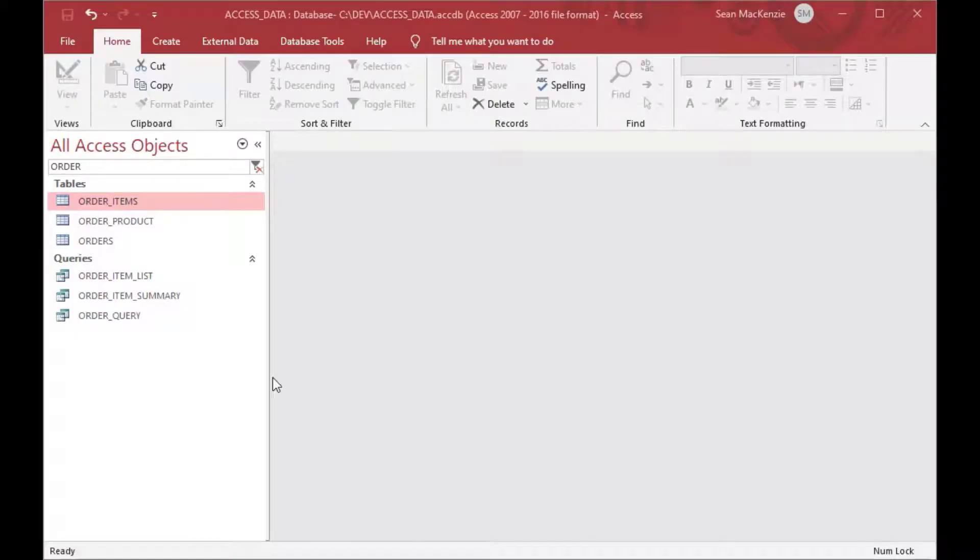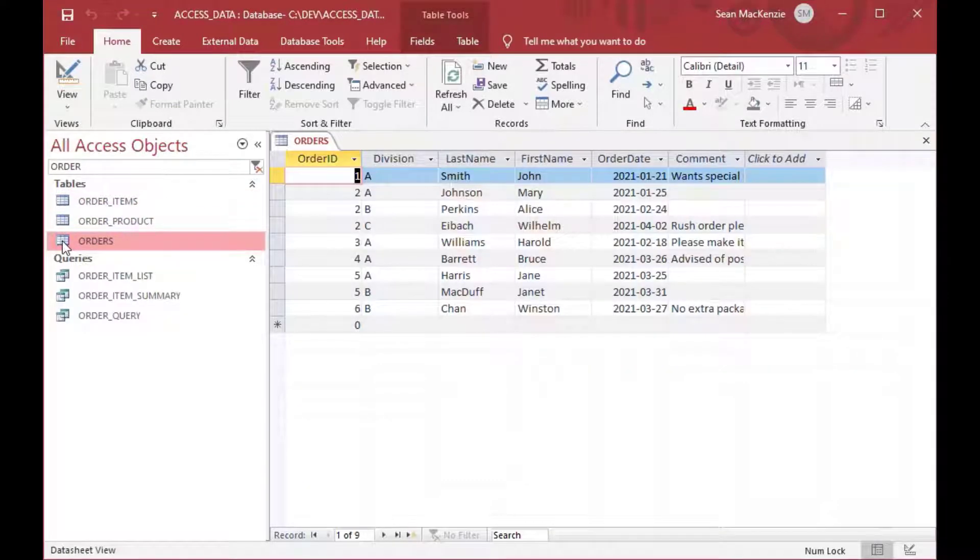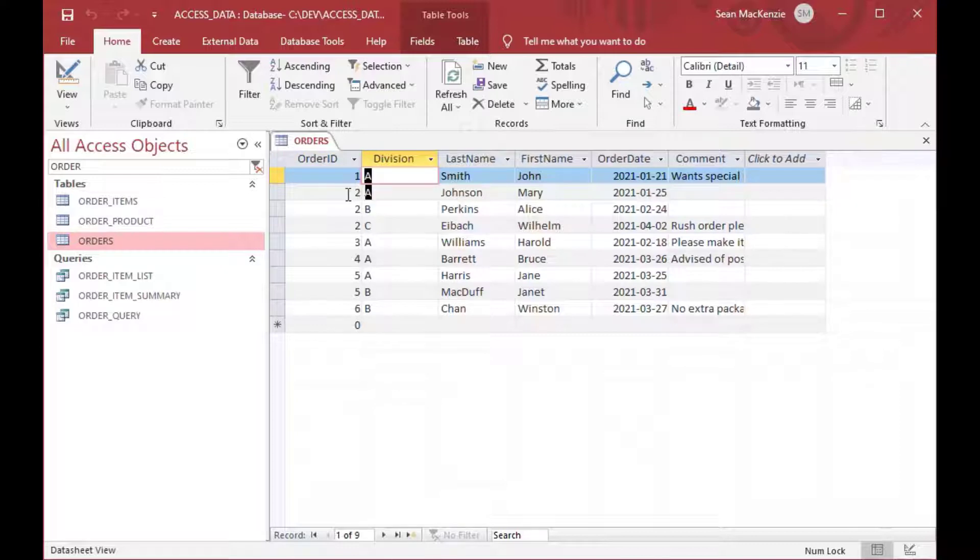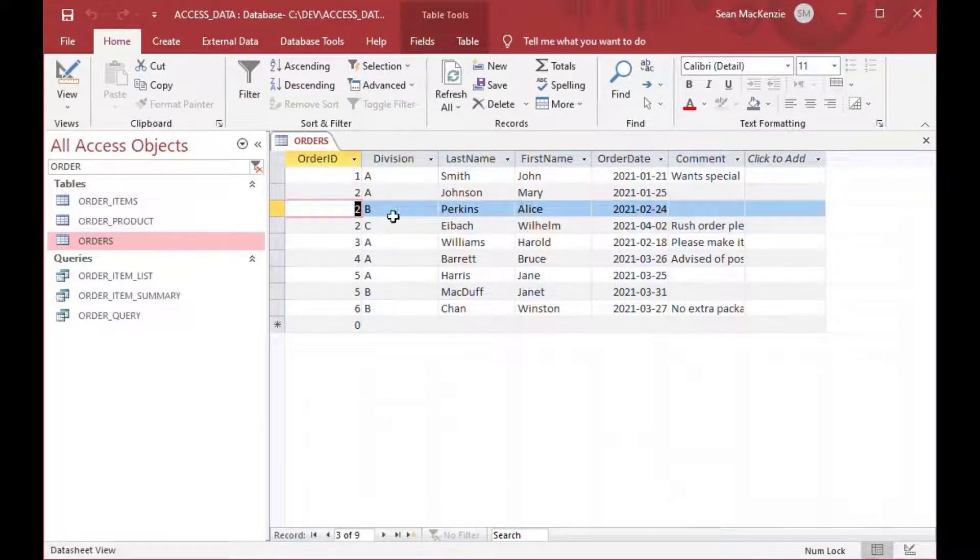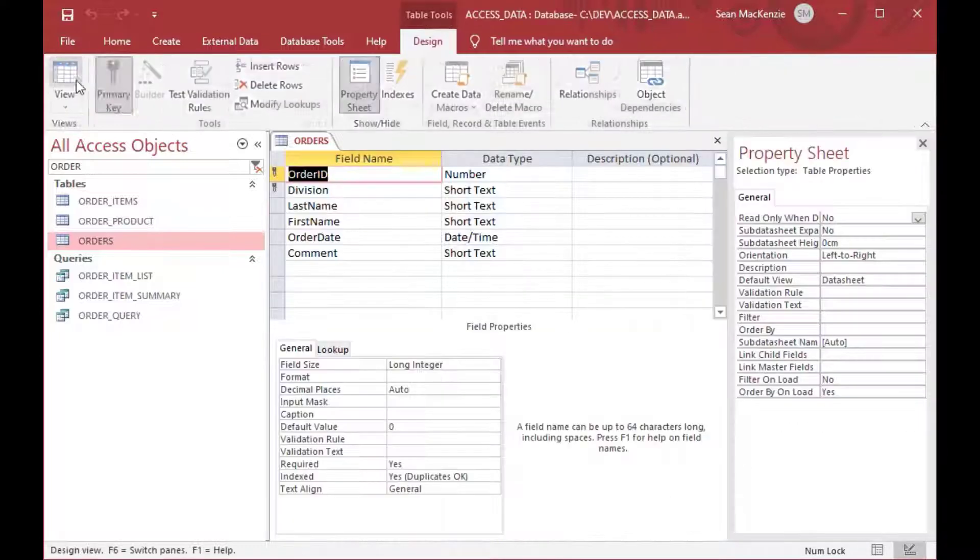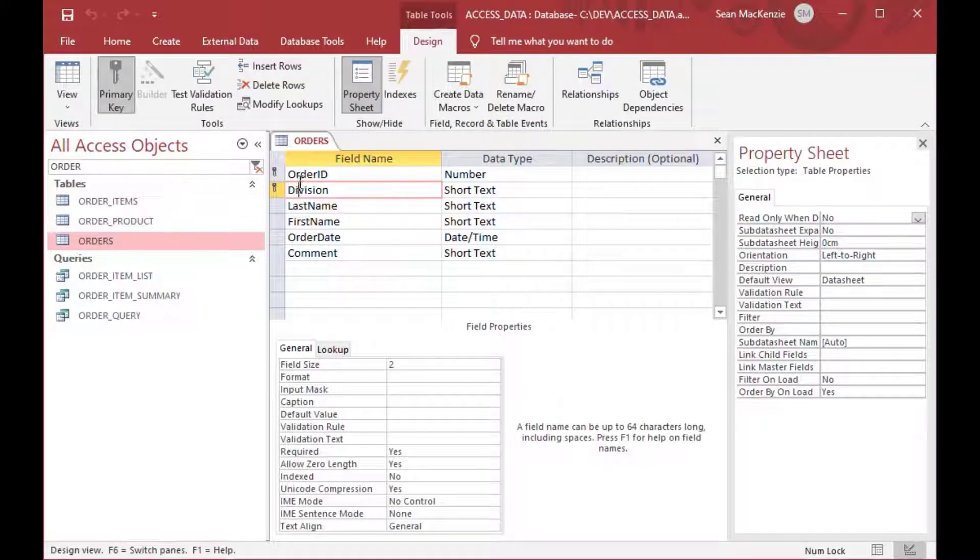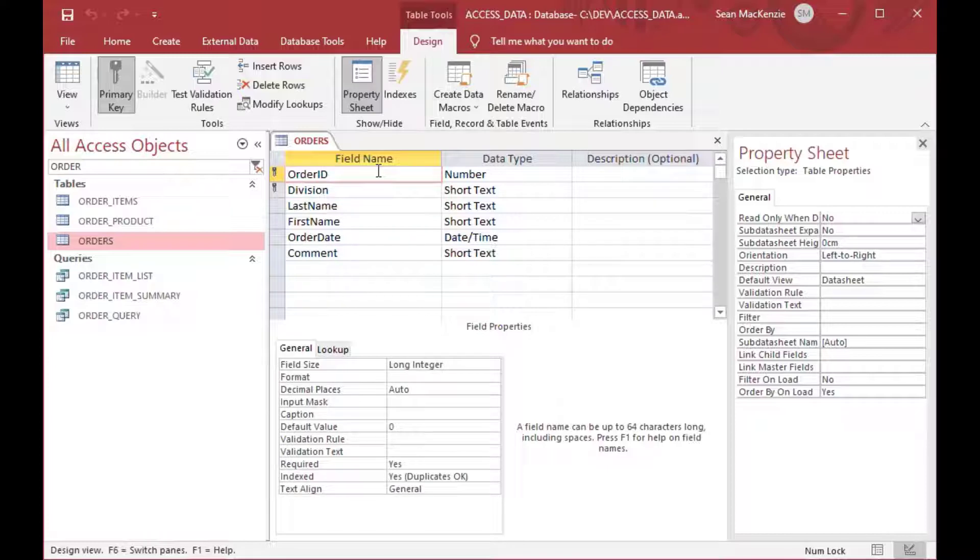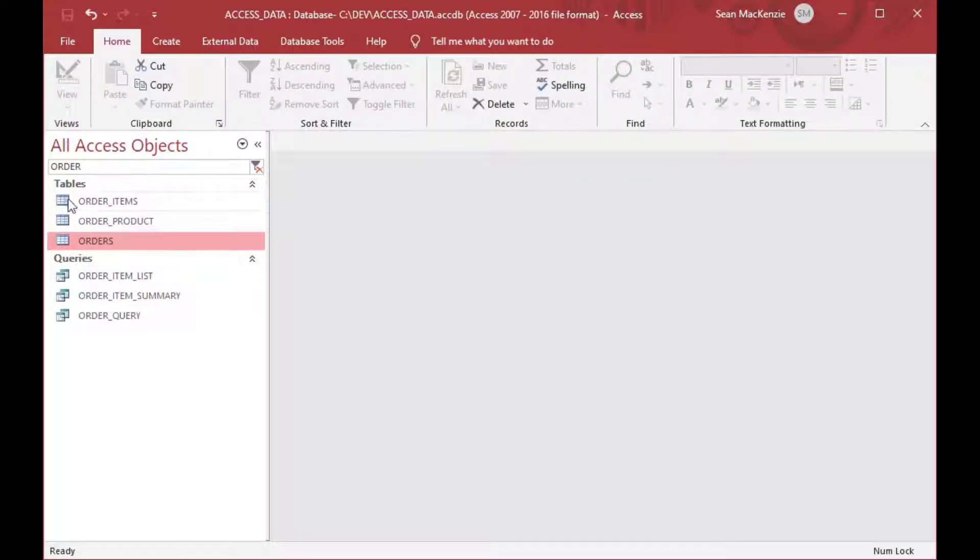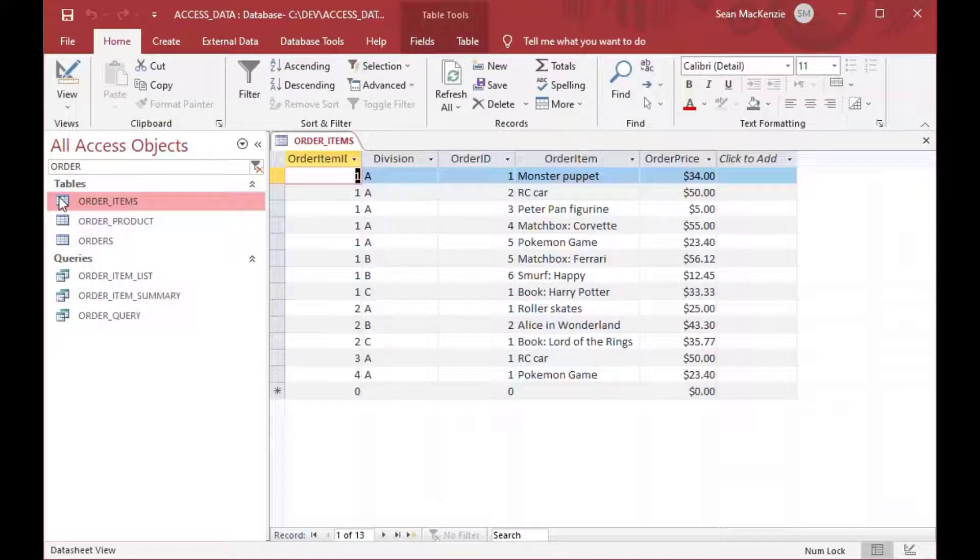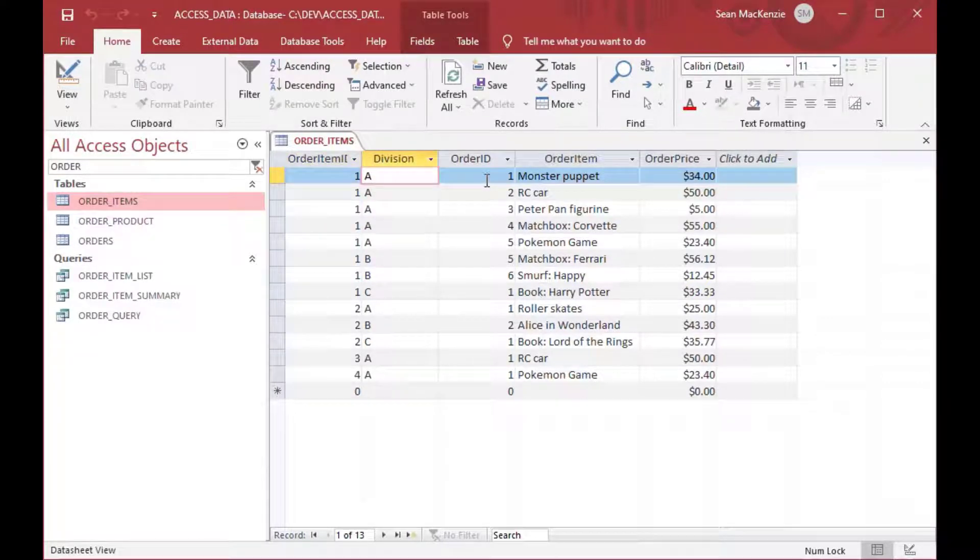Okay, so for this example, we're using the same file that we've used in some other examples. And as you can see, I've got an orders table here, and it has a composite key, so both order ID and division make up the key, which identifies each row uniquely. So it's a little more complicated than a simple example, but this will be good.